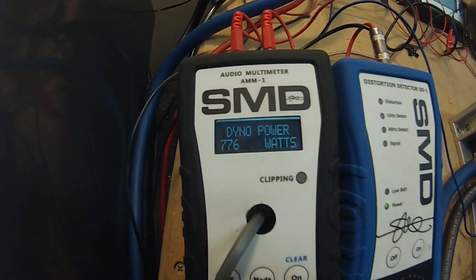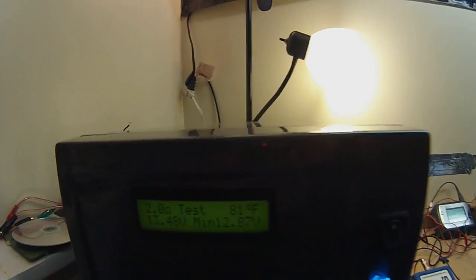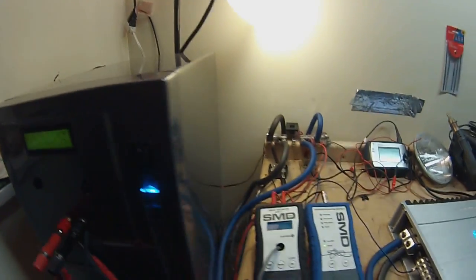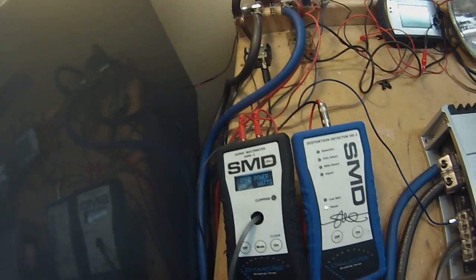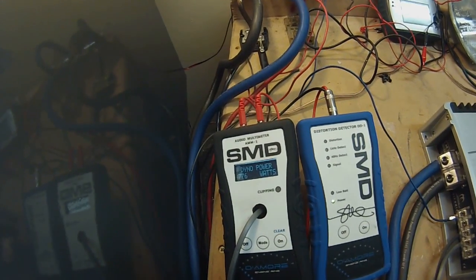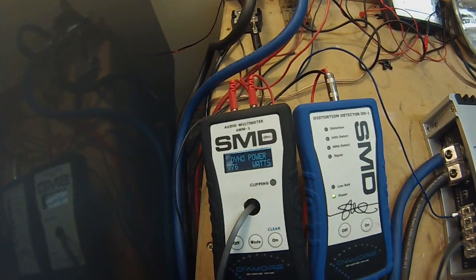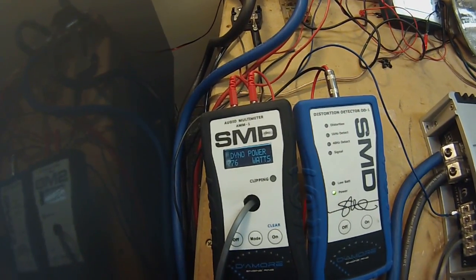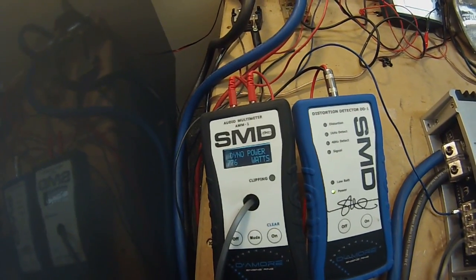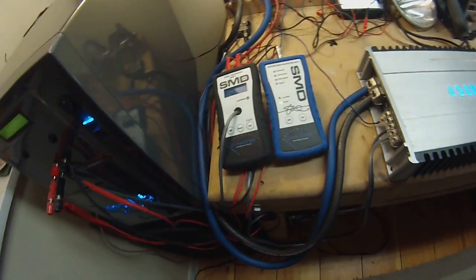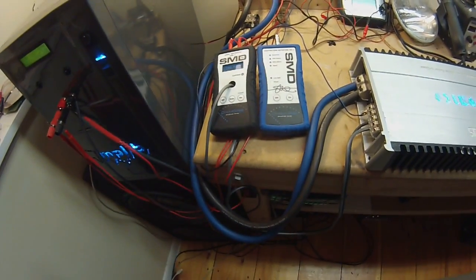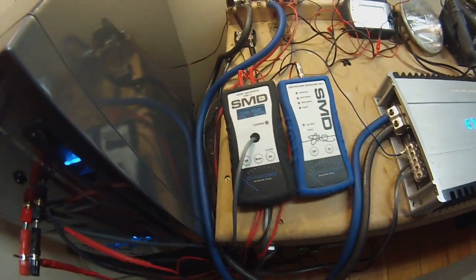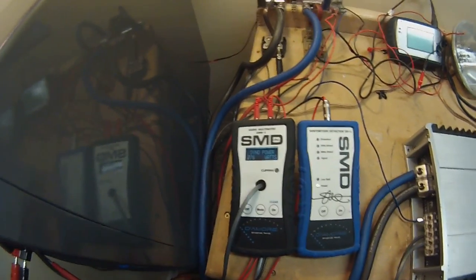So 776 at 12.87 volts. Not too bad. I can't remember what this is rated at 2 ohm. I want to say it's like 800, 850. I can look up the specs. So it's pretty close. I'm going to give this a chance to recharge the batteries a little bit and I'm going to retune it for a 1.6 ohm load, and we'll go ahead and run that.